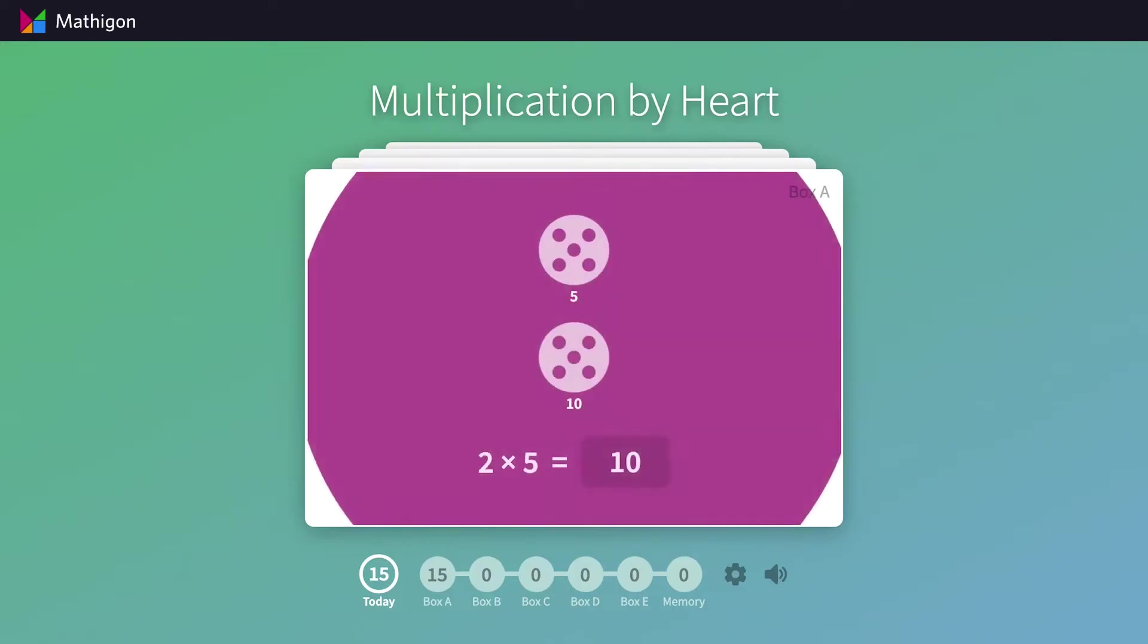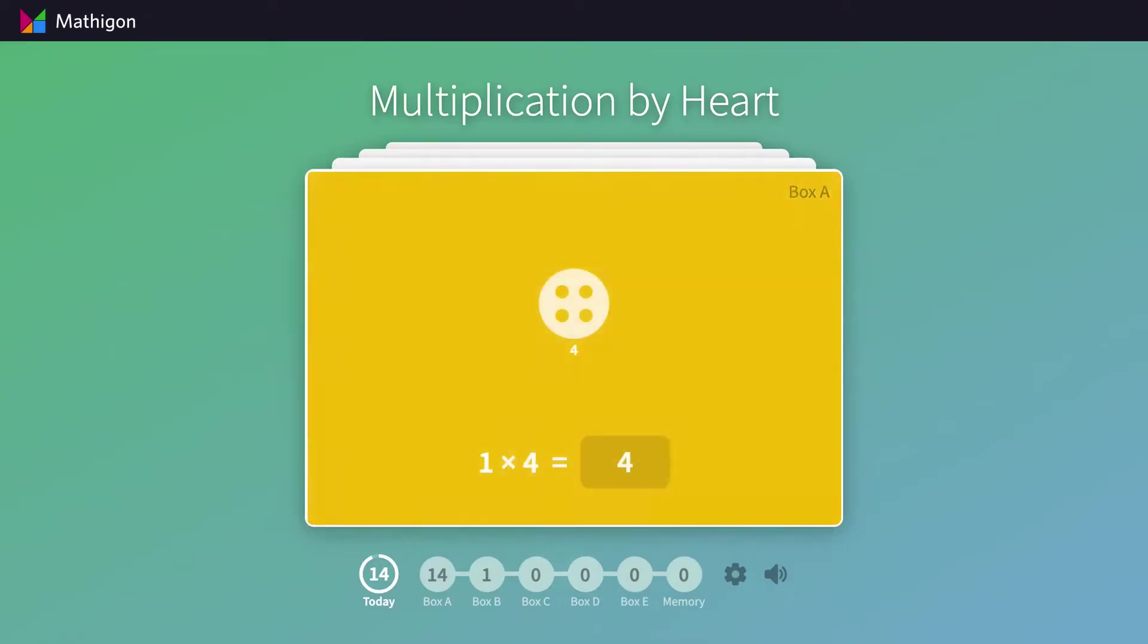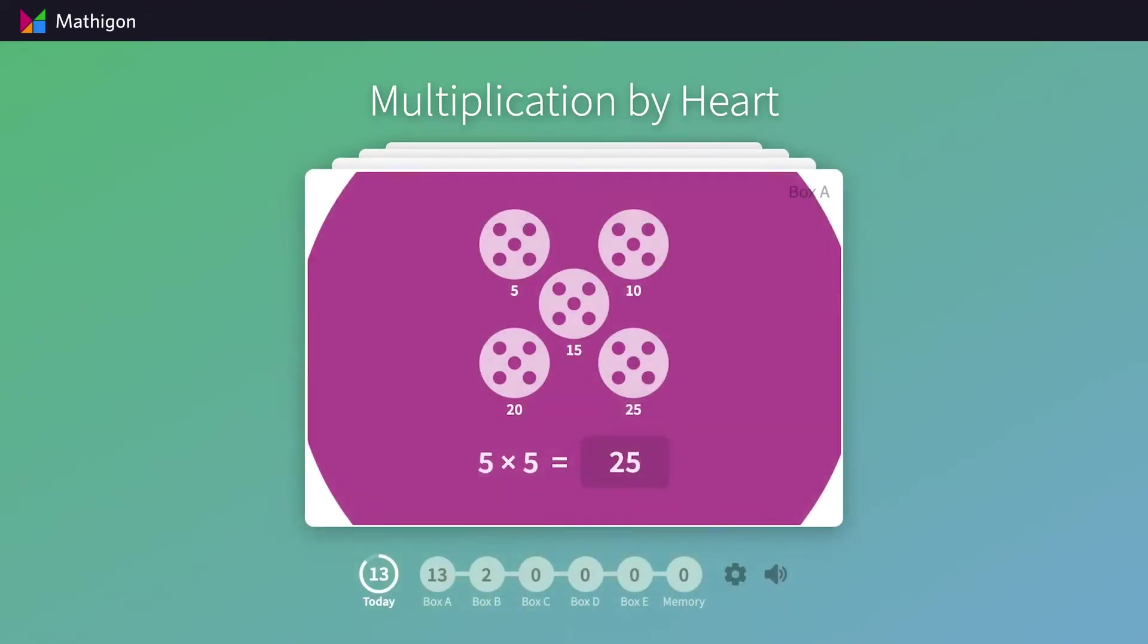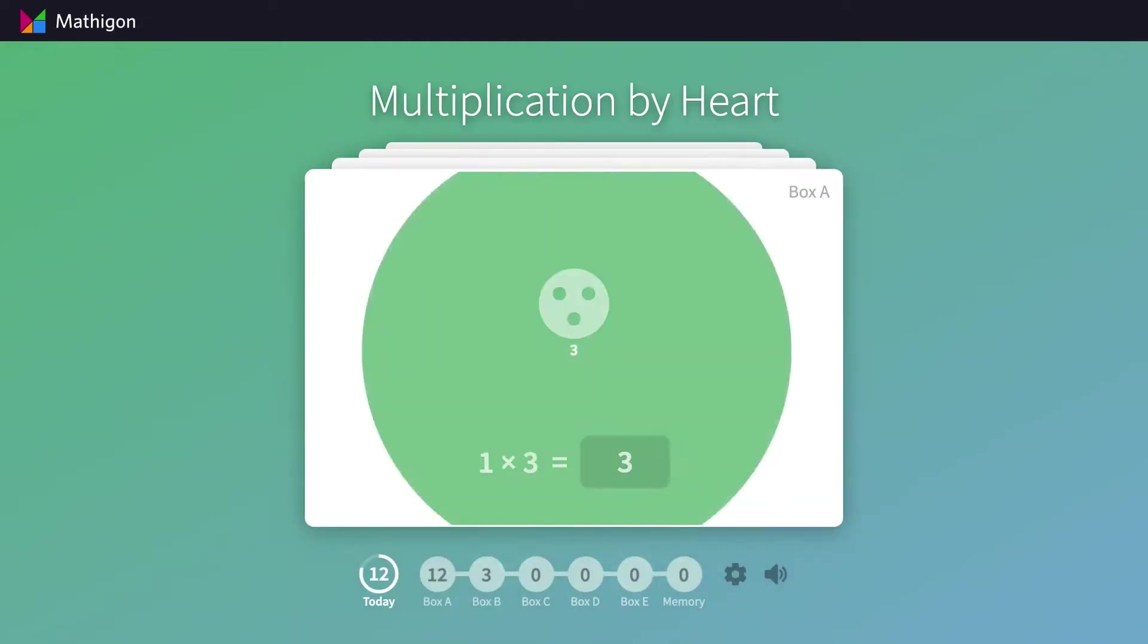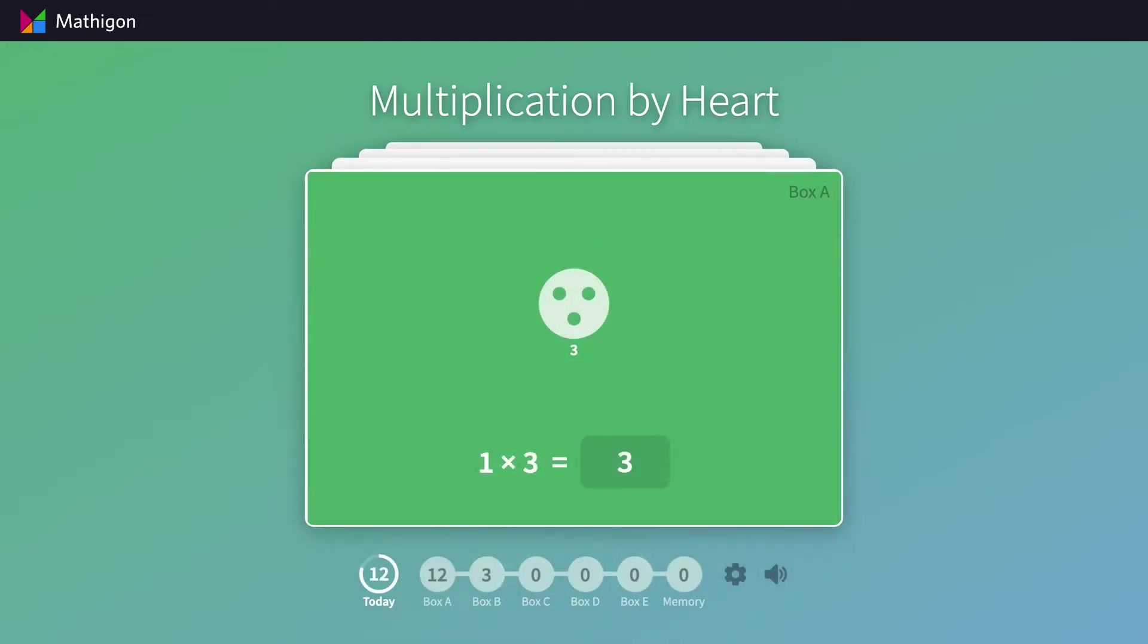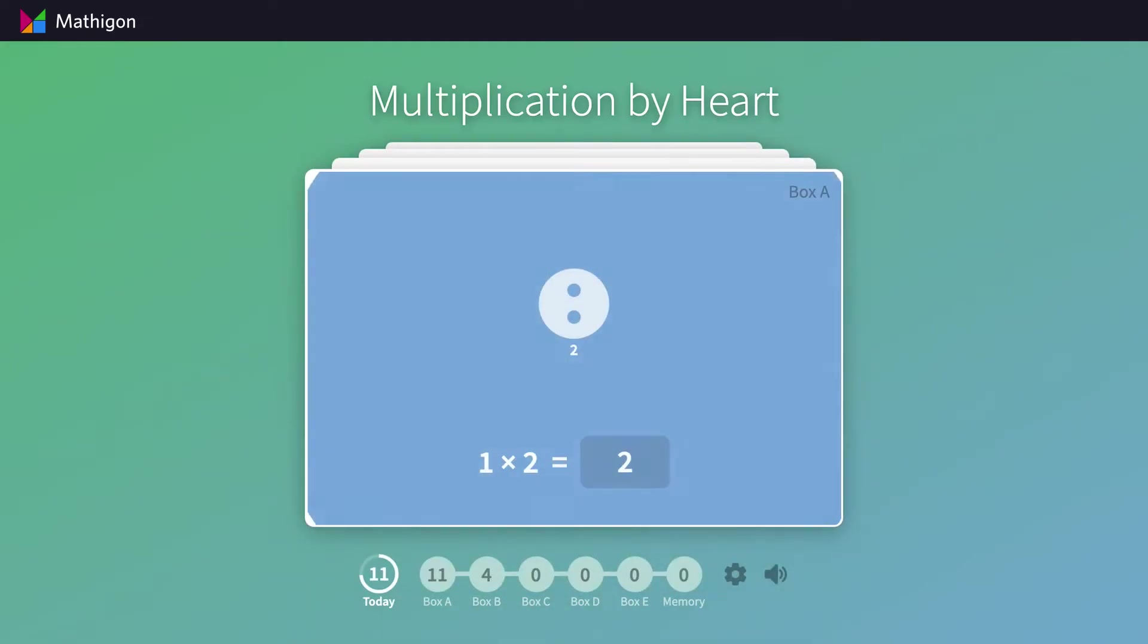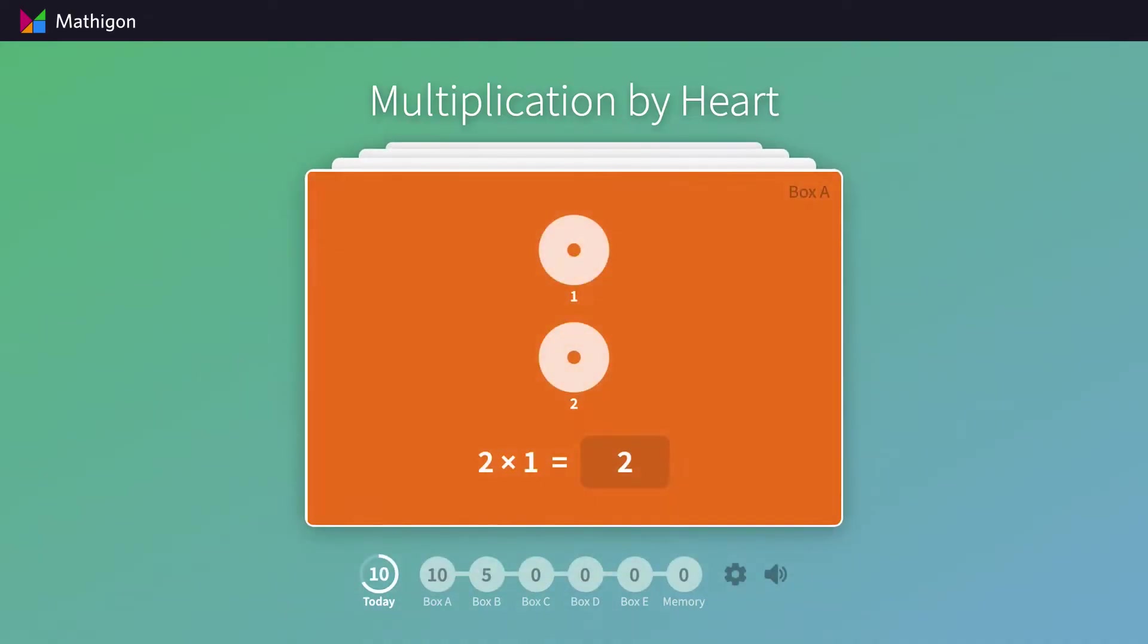As you can see, the cards don't just contain the question, but also a relevant visualization of the problem. Initially, these visualizations are grouped sets of dots, but later cards will also show other, more abstract visualizations.